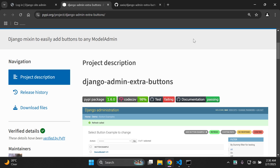Hi everyone and welcome to my next video tutorial, which is going to be focused on easily adding Django admin extra buttons to our Django models, which can be viewable in the Django admin itself.